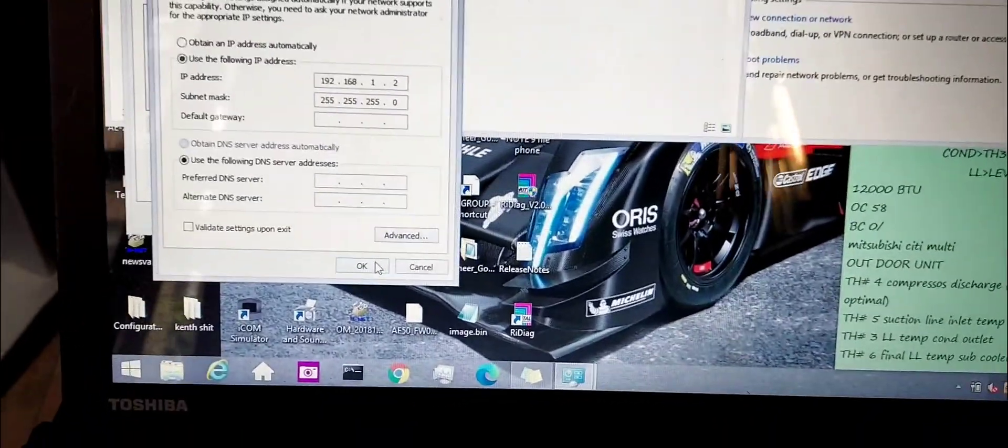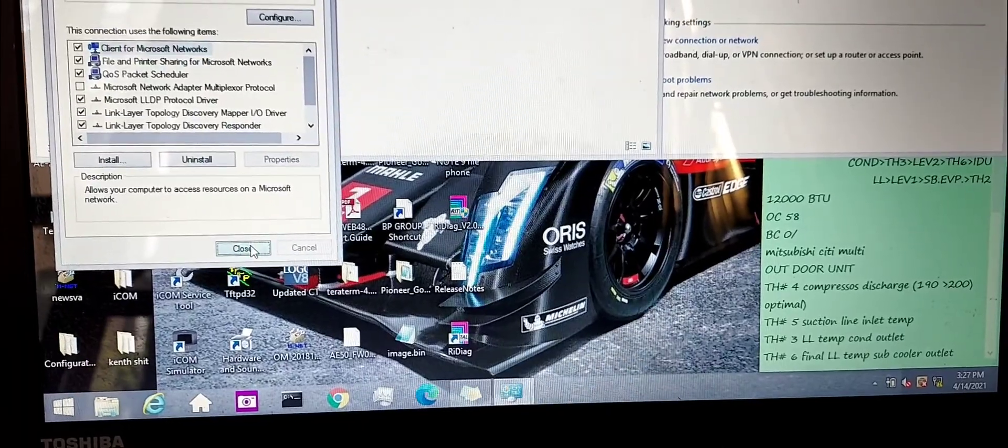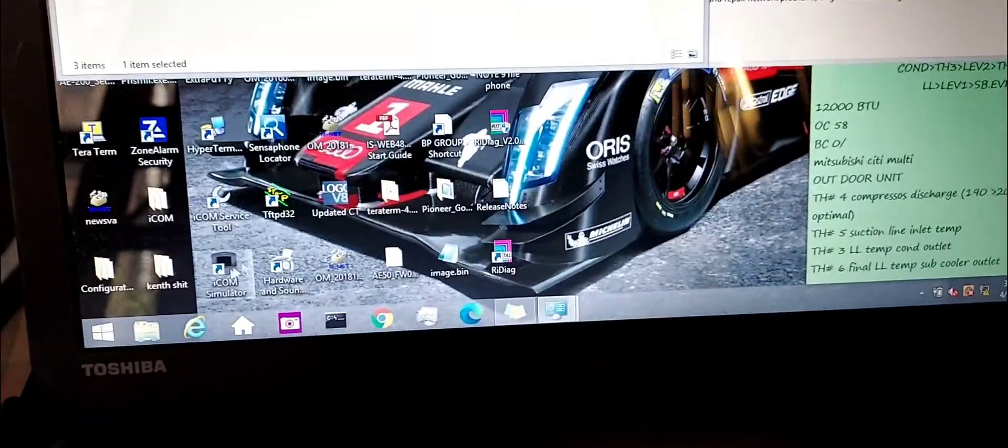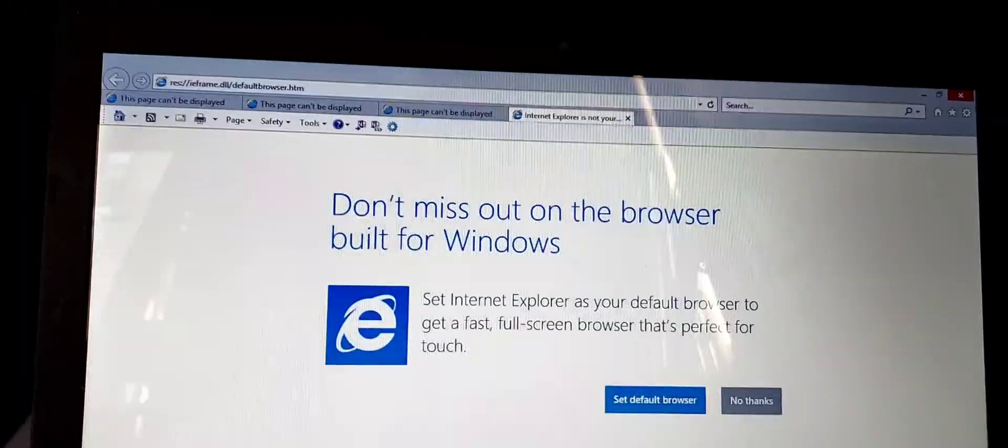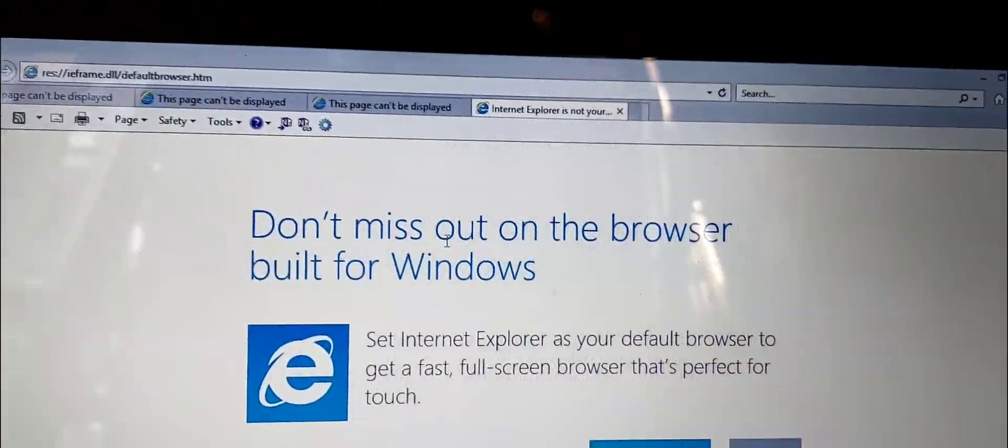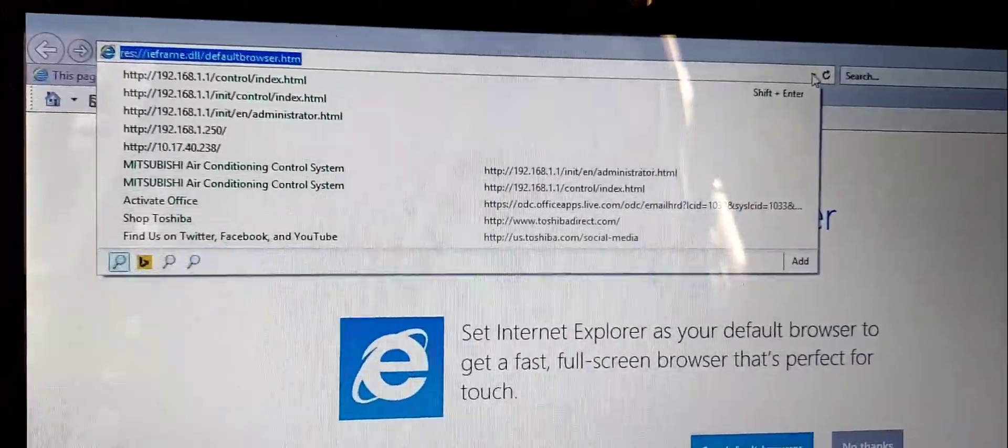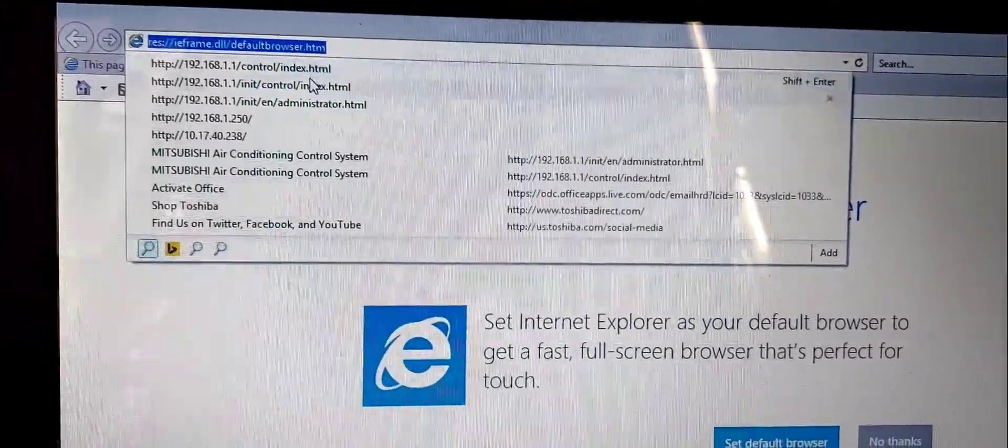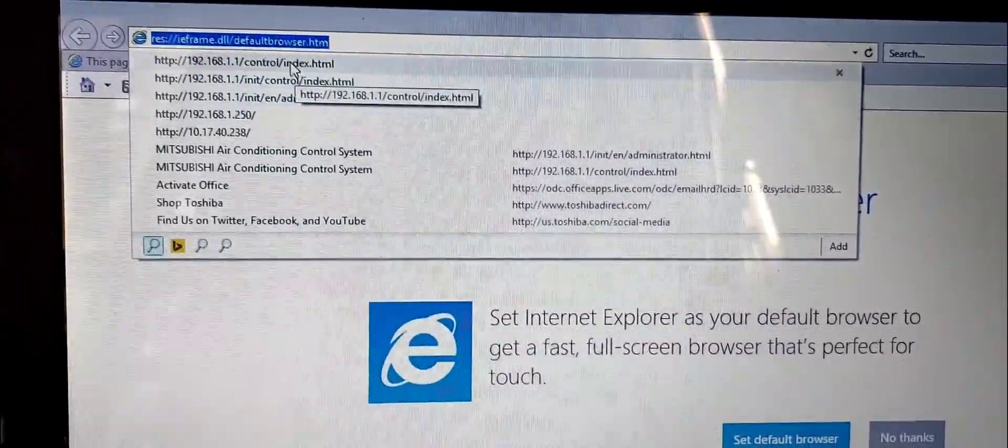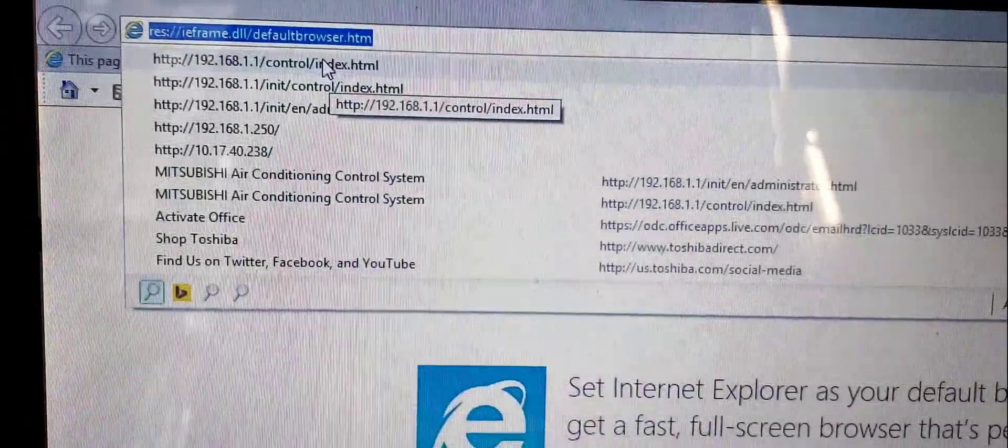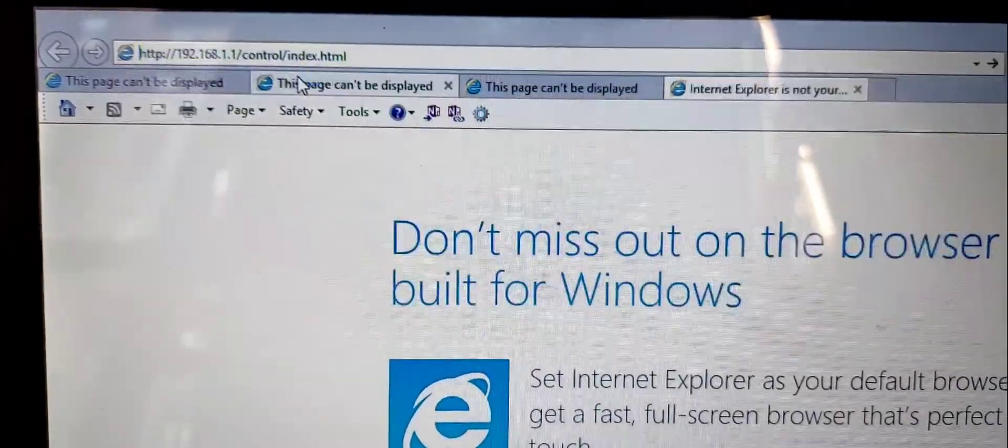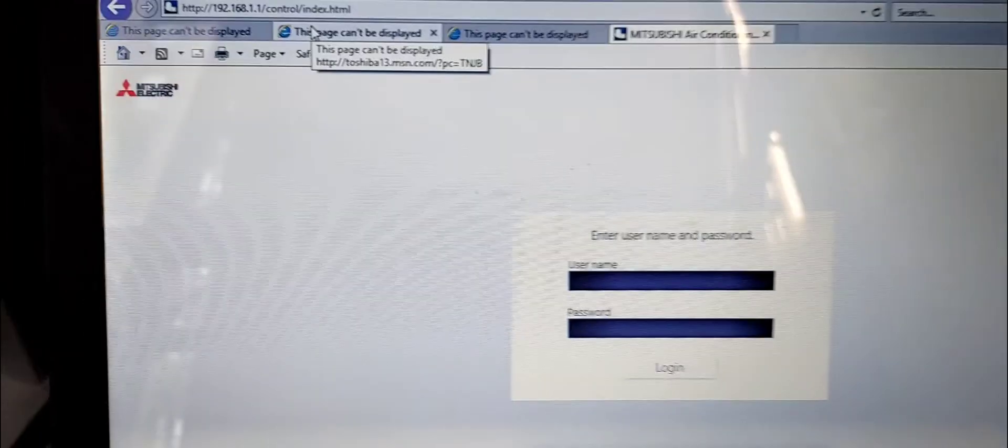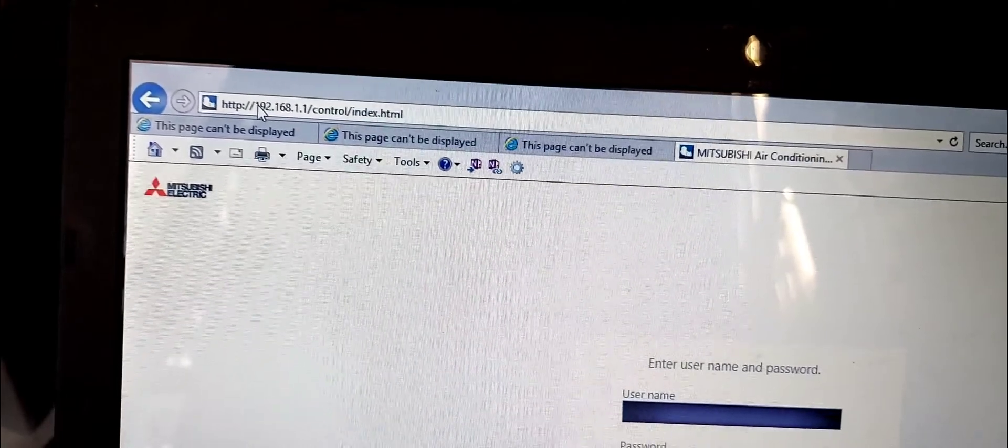You hit okay. Now once you do that, you can close that out or you can leave it open, doesn't matter. Then you're going to open up your browser. I already have mine typed in so it's gonna revisit it, but here you're going to type in this right here. You're going to get this screen right here.